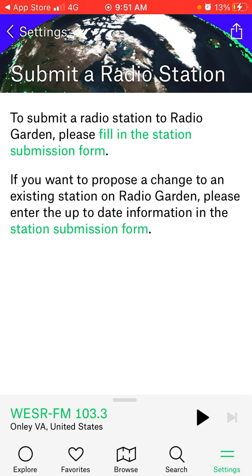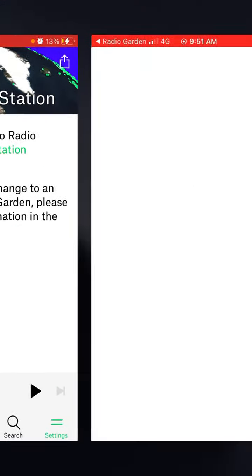If you want to propose a change to an existing station on Radio Garden, you just need to submit a separate form. Here you can fill in the station submission form for that purpose.